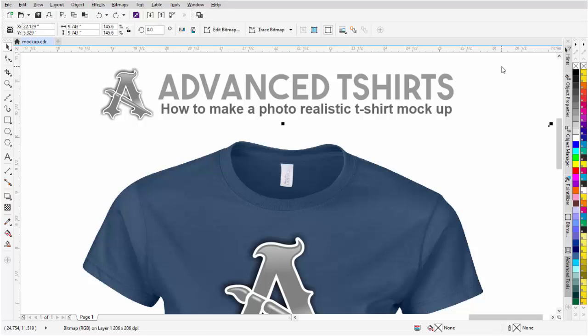In this video, we're going to take a look at how to make a photorealistic t-shirt mock-up in CorelDRAW with some new techniques and working with the tone curve.